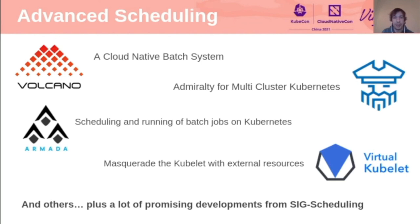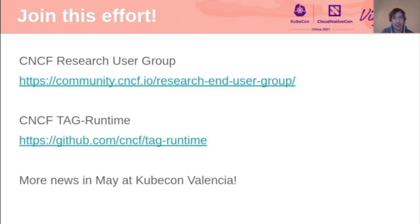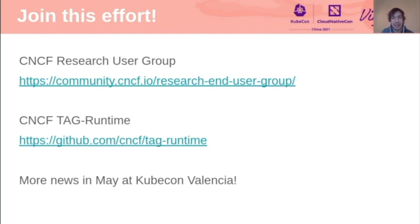So this comes to the end of my talk today. I hope I gave an overview of what the excitement towards cloud native in the science area is, and what the challenges that still exist are as well. A lot of this discussion happens in groups like the CNCF Research User Group, and I've put the link here. These projects also fall under the Technical Advisory Group runtime in the CNCF. I look forward to KubeCon in May in Valencia with a lot more news in this area, and I hope to see you all soon.